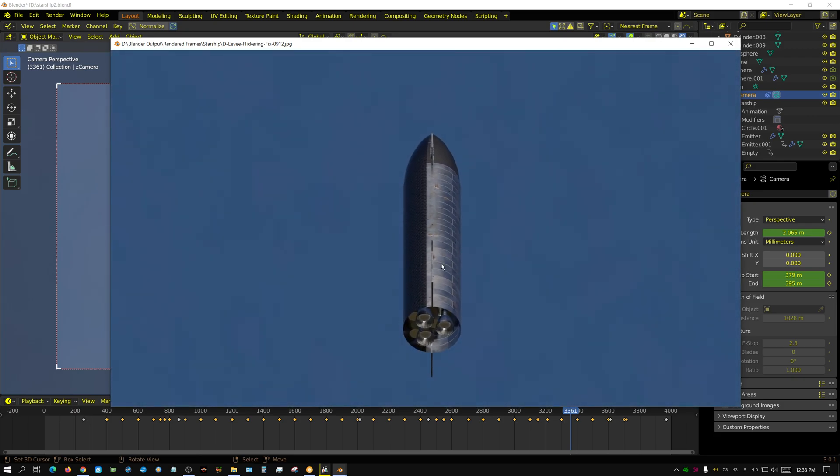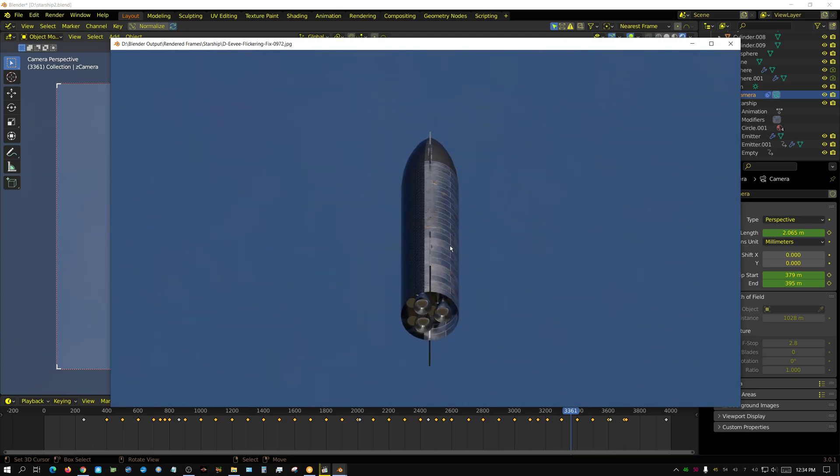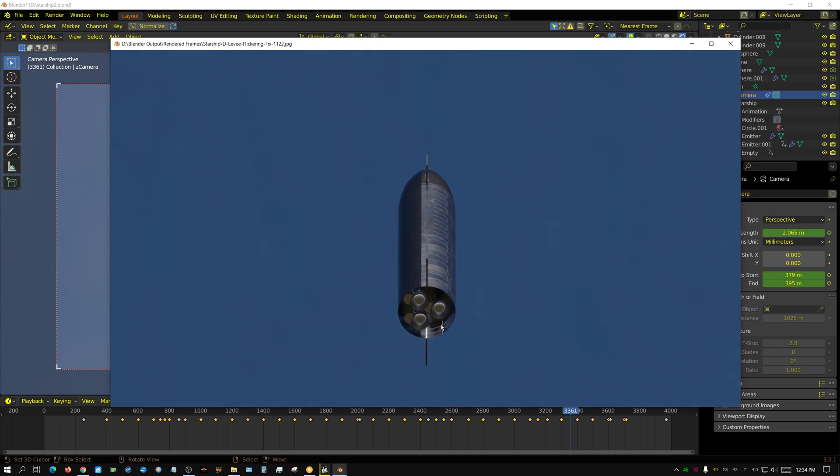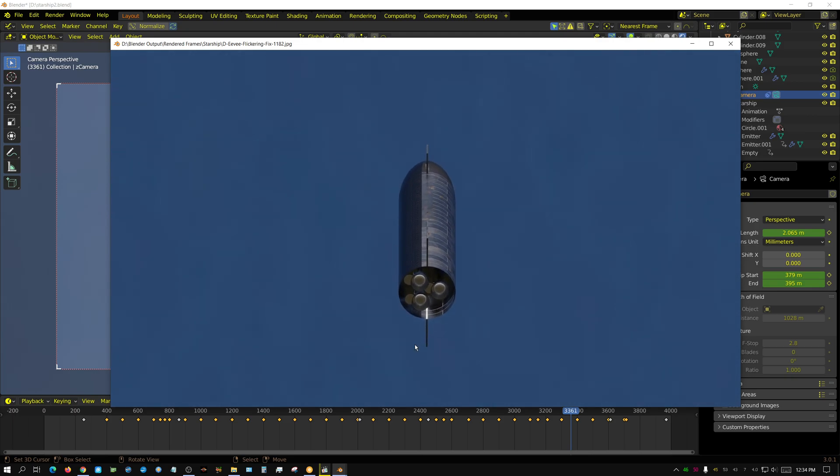Essentially this looks way better than it did before and it doesn't look much different than it does in Cycles, although Cycles doesn't have any of this flickering issue.